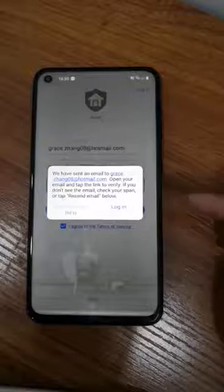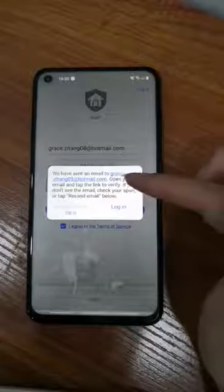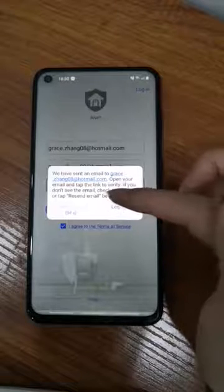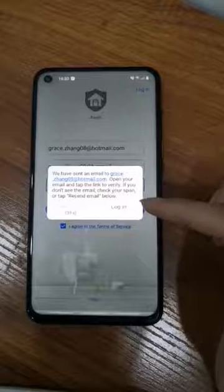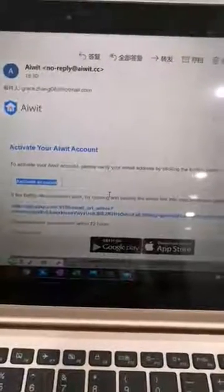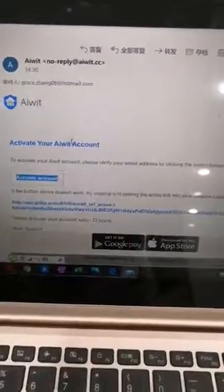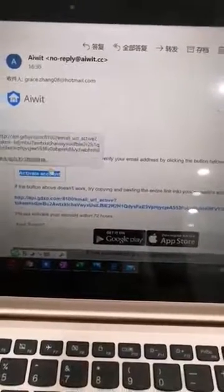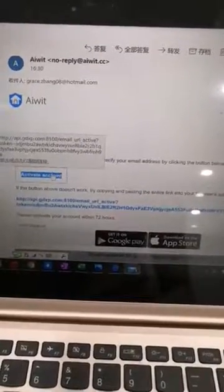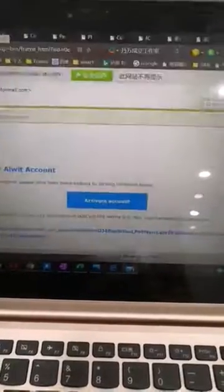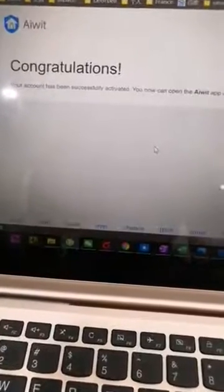The system will send an email to your email address, and you need to find that email and verify your account. Here in my mailbox, I received this email from Airwit. You just need to click the button 'Activate Account.' It will say congratulations, and then it is done.